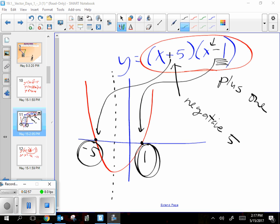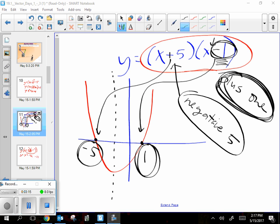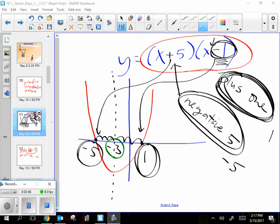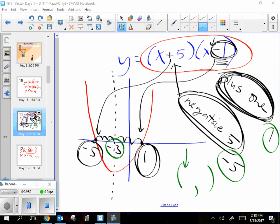If you average those two solutions — positive one and negative five — you get the line that runs down the middle, and that gives you half of your answer. You don't trust the thing on the inside, so it's positive one, not negative one. Positive one and negative five averaged together gives negative three. You can see it visually — three spots away in each direction. That negative three is the x part of your vertex.